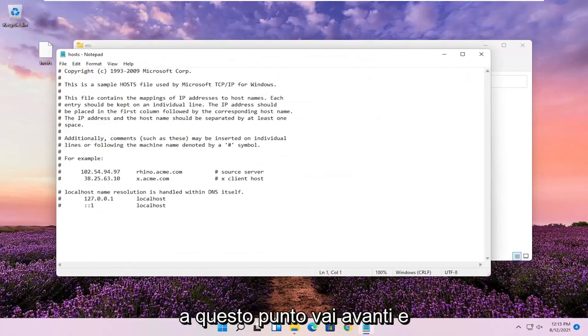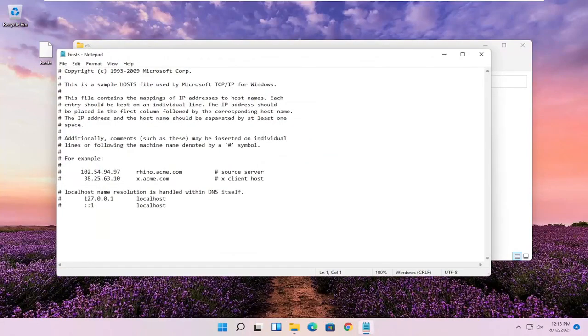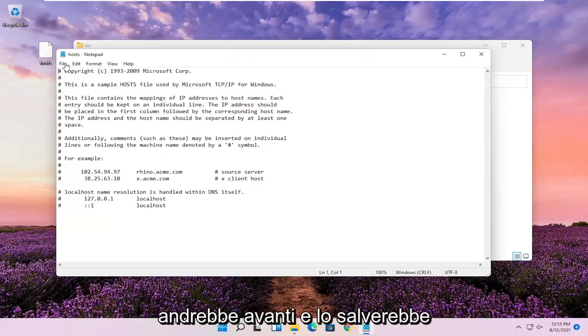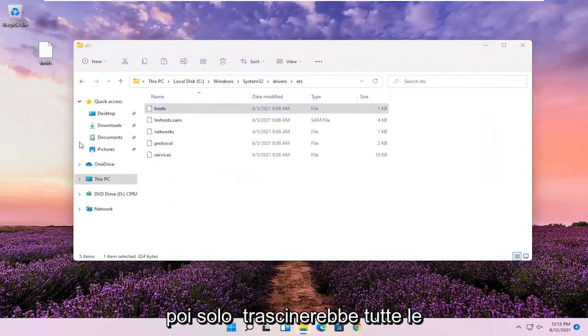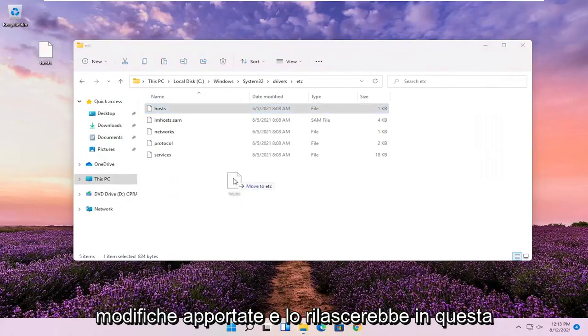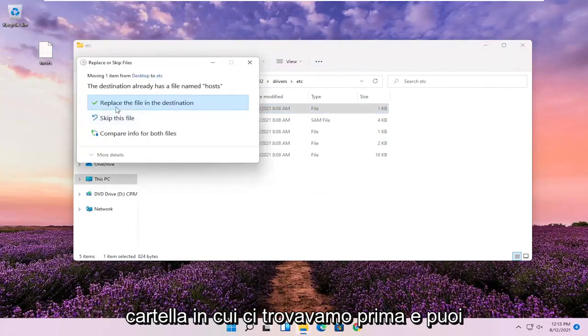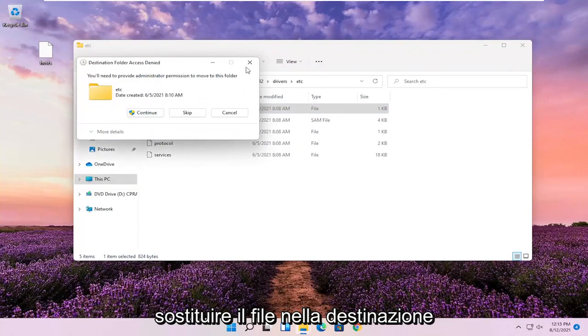At this point, you go ahead and actually edit the host file if you choose to do so. And then once you're done with that, you just go ahead and save it. And then it'd be on our desktop and then just would drag in whatever changes you made and just drop it back into this folder we were on before. And you can replace the file in the destination.